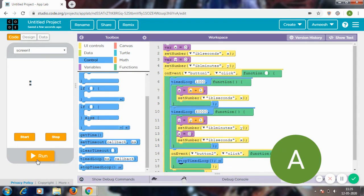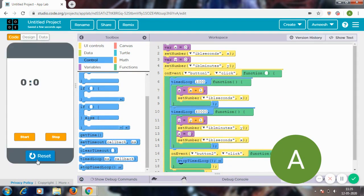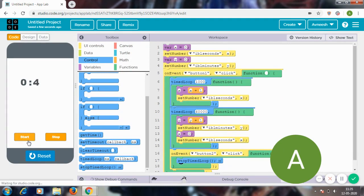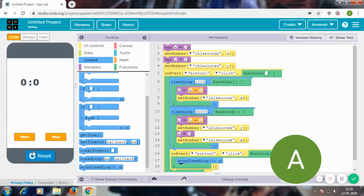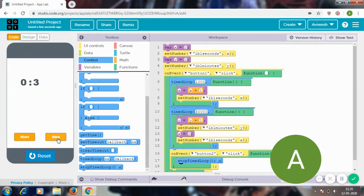So I'm going to go to run. Now when I click on start, it's going to reset. Now I'm going to run it again, click on start. So now when I click on stop, it stopped.